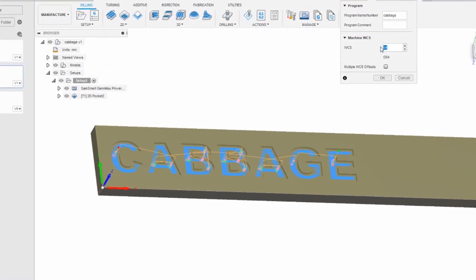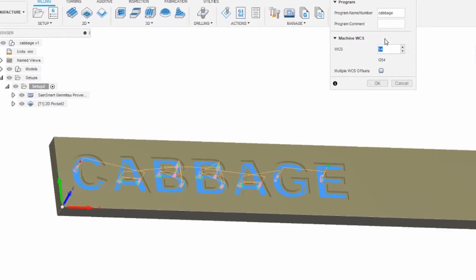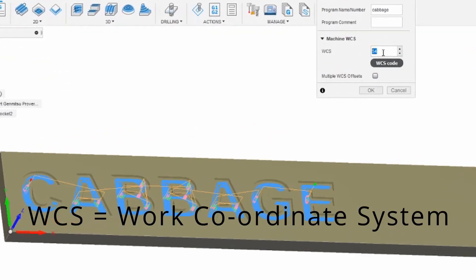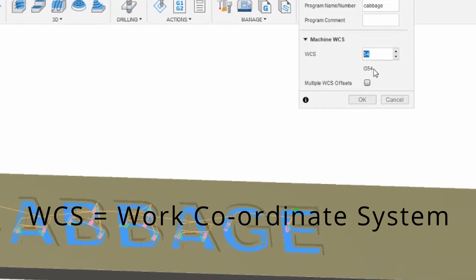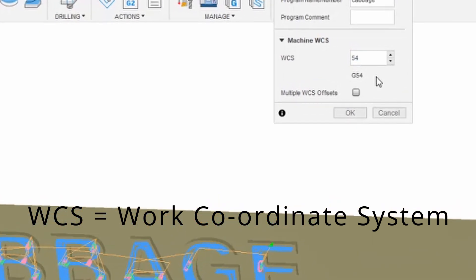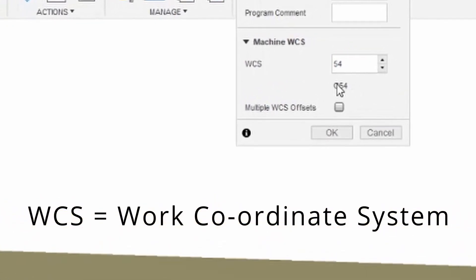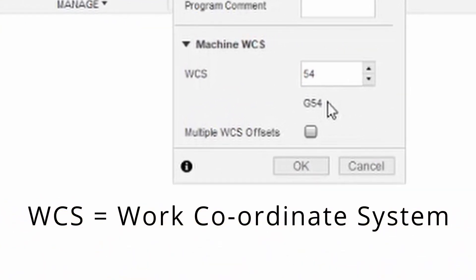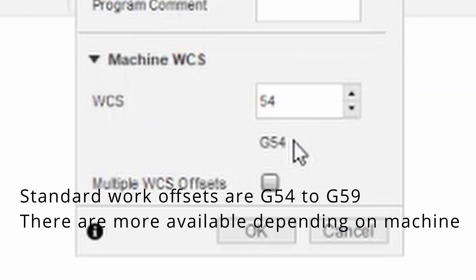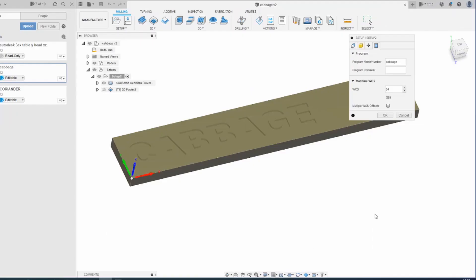Now the WCS is an important bit. G54 is the first of several offset positions where you can put work. But for this, we're just going to use the one, G54, and I will come to that later on because you need to tell the machine where G54 is.